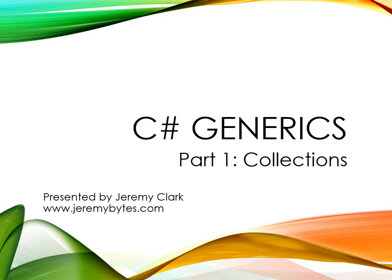This is Jeremy Clark of jeremybytes.com, and today we're going to spend a little bit of time talking about C-sharp generics. In particular, we're going to be talking about the difference between generic collections and non-generic collections, and this will help us get a better handle on why we care about generics in .NET.